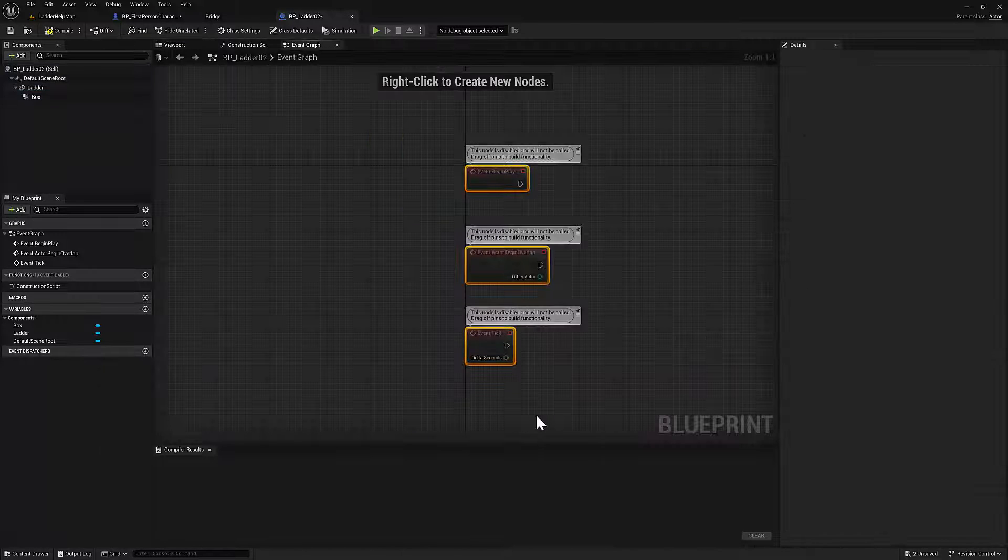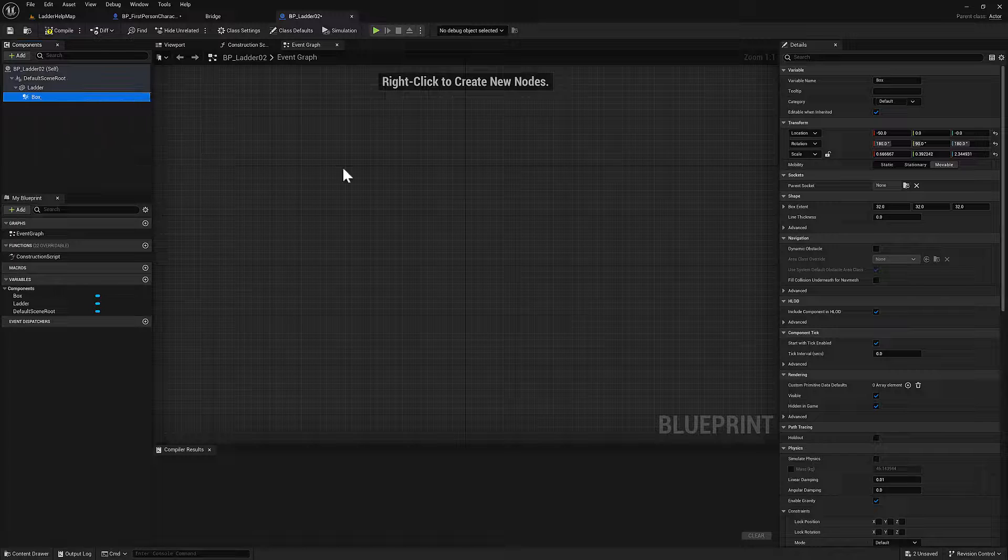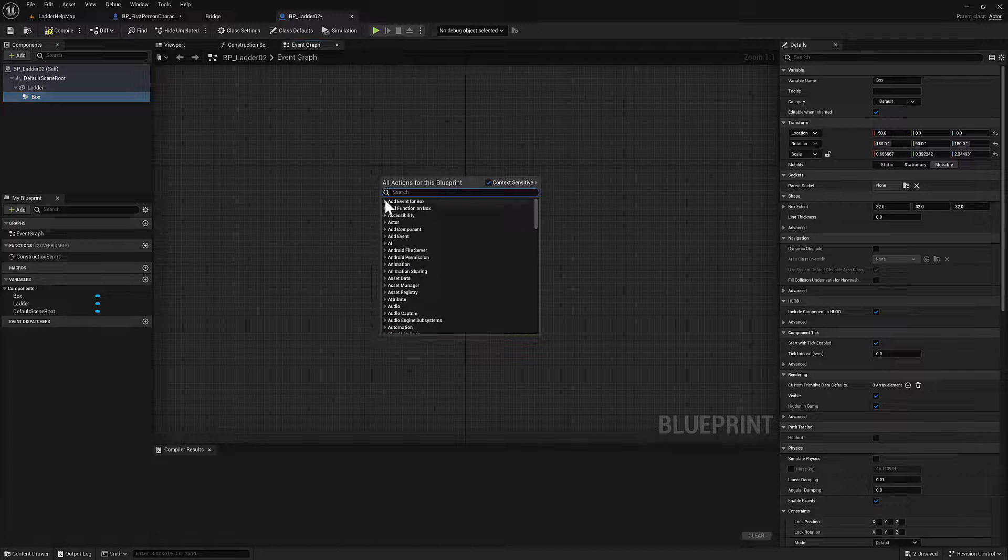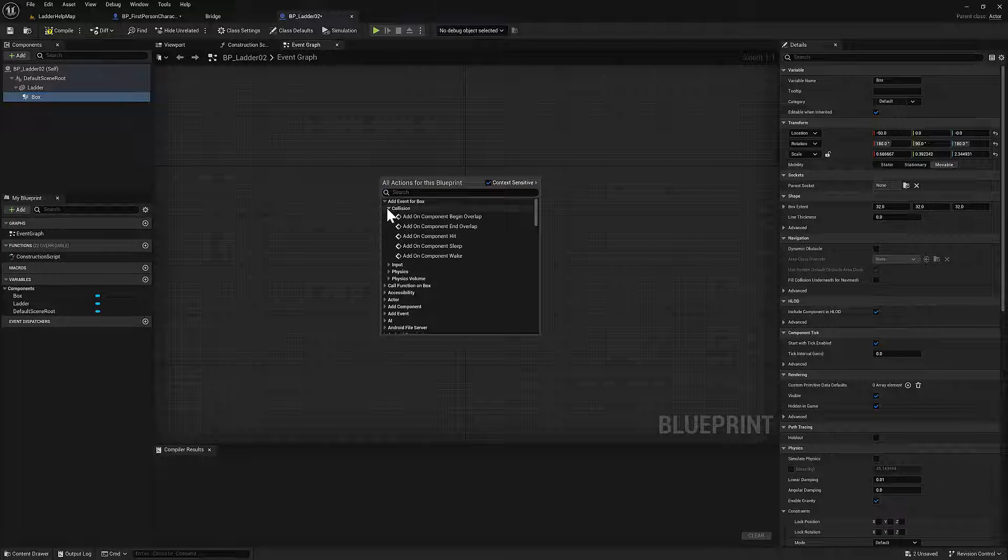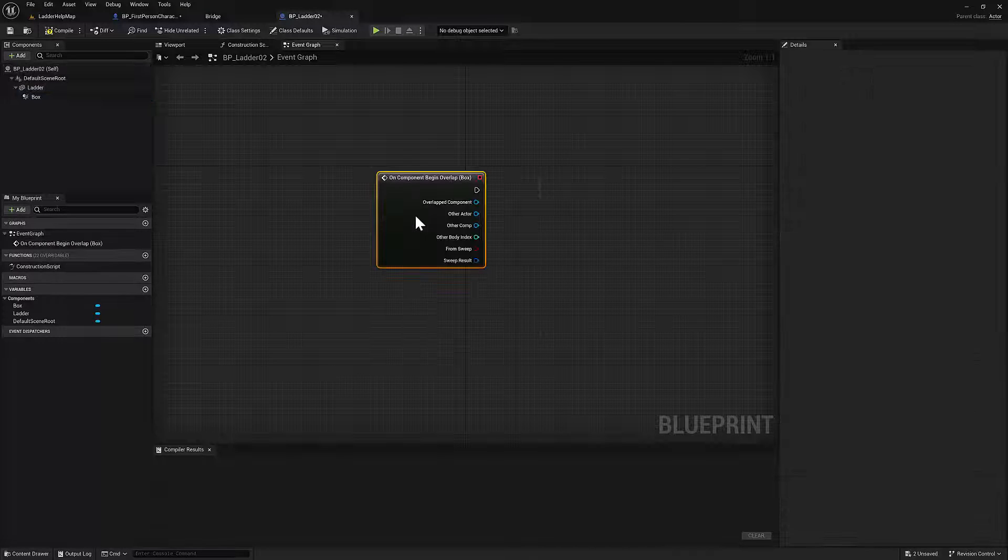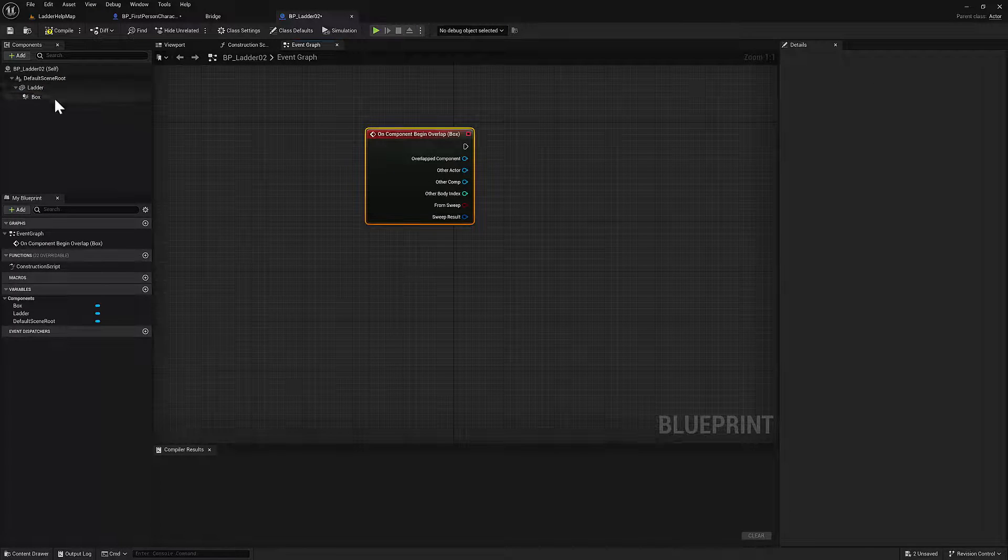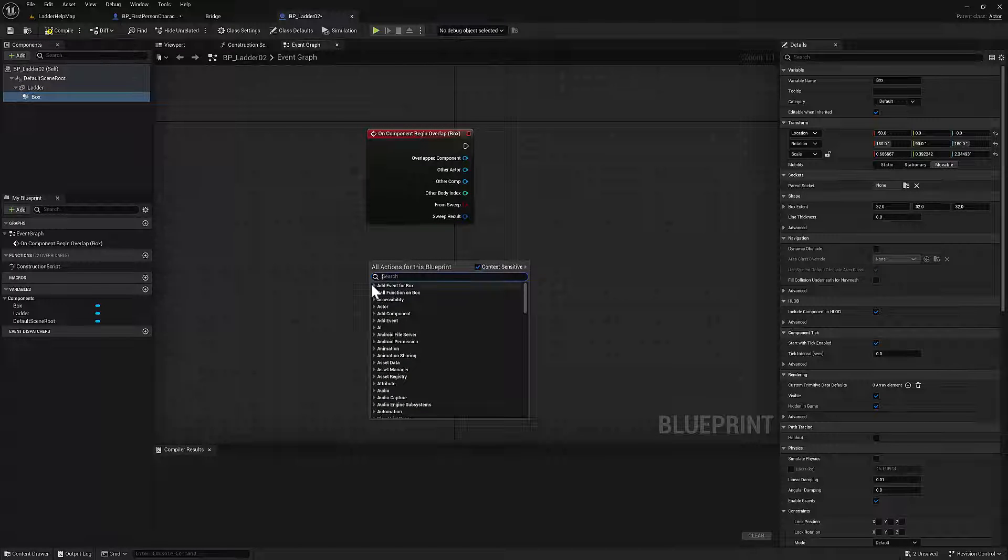What are we going to do? We're going to talk to the box collision. So select the box under components, right click, and add an event. So when you begin overlapping, and when you end overlapping,